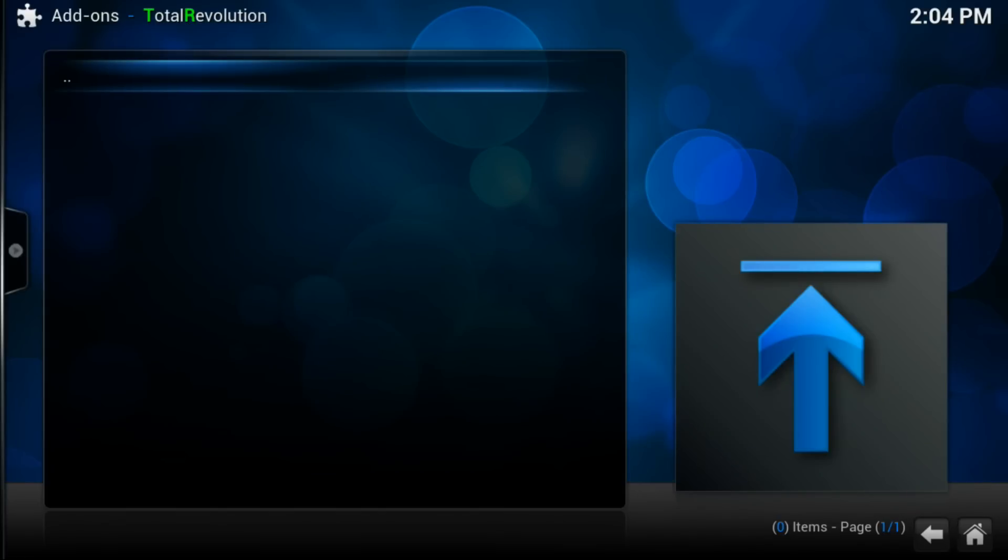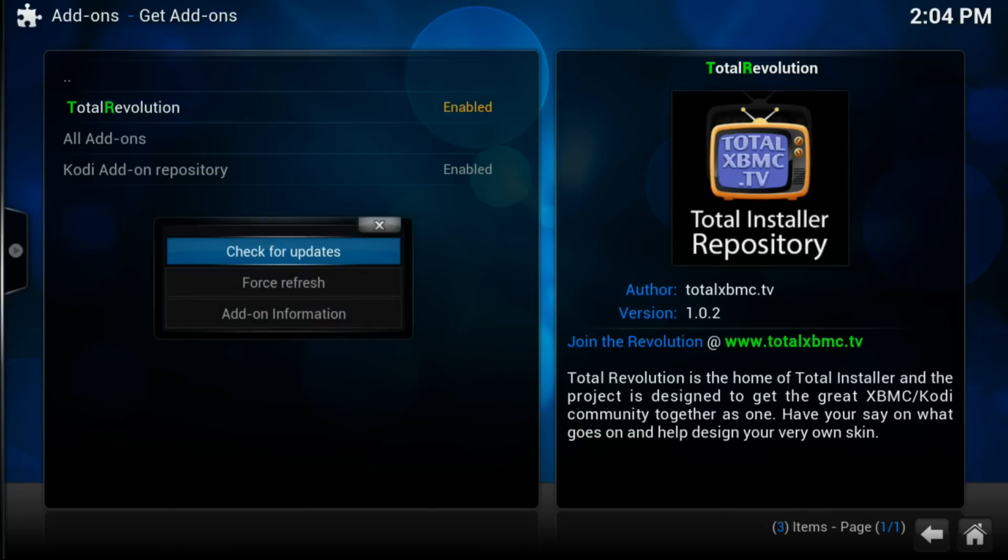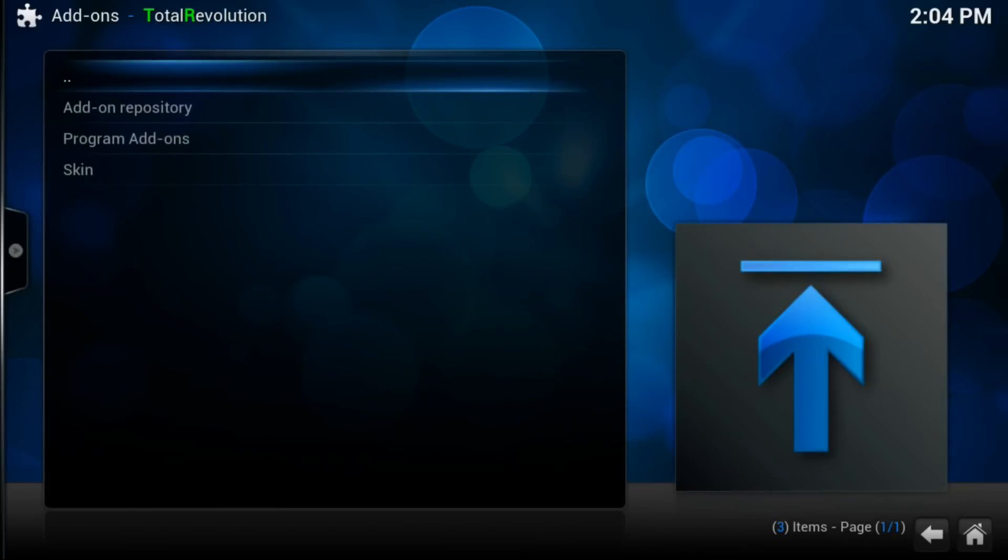What you want to do when you don't see anything inside the repository that we added—when we click that we don't see anything—you want to just go back and then press your menu button or options button. There's a button on your control that allows you to pull up this option. Once you pull up this option, then you want to click Force Refresh. Just click Force Refresh. Once you click Force Refresh, count about five seconds. Five seconds already passed, so let's just press enter.